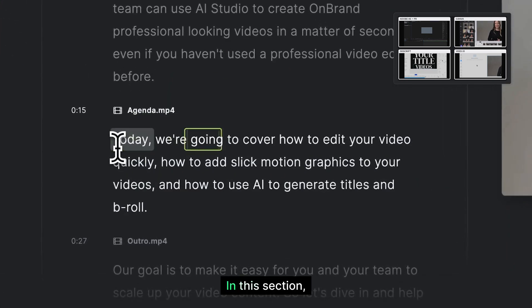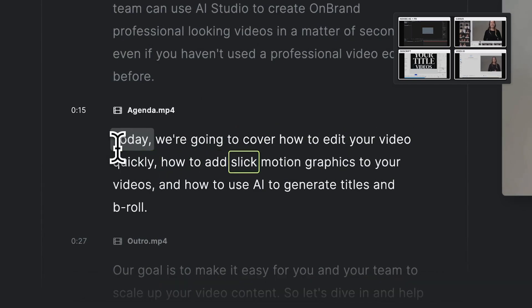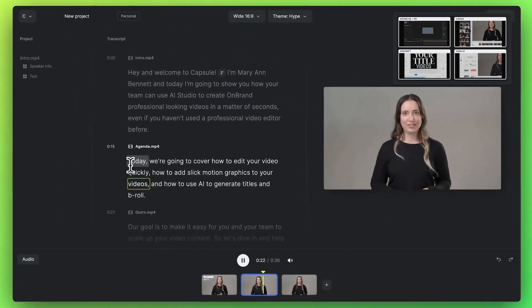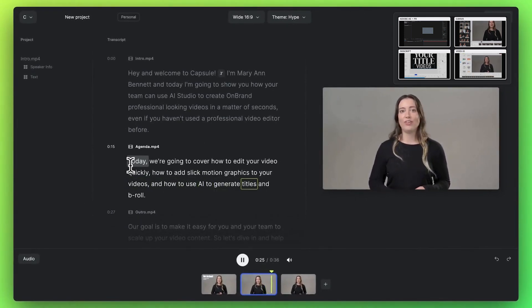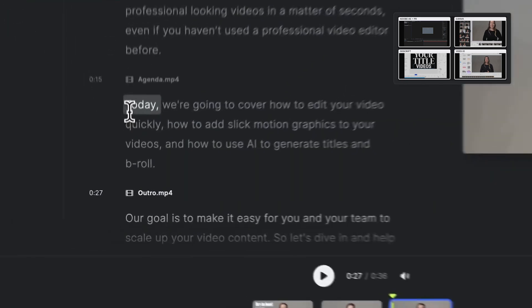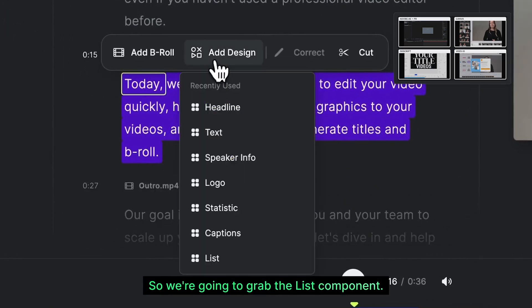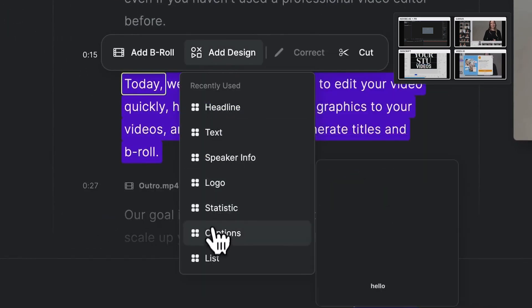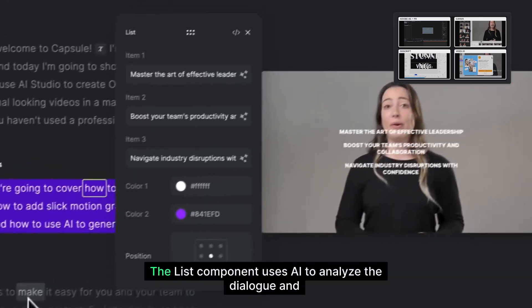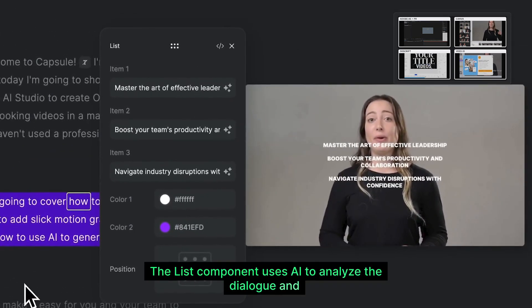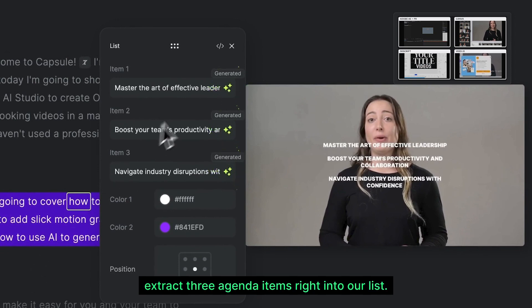In this section, Marianne talks to the agenda of the video. How to add slick motion graphics to your videos. And how to use AI to generate titles and b-roll. So we're going to grab the list component. The list component uses AI to analyze the dialogue and extract three agenda items right into our list.